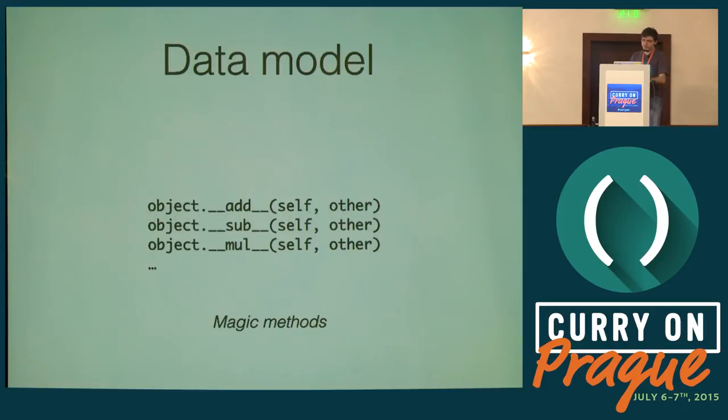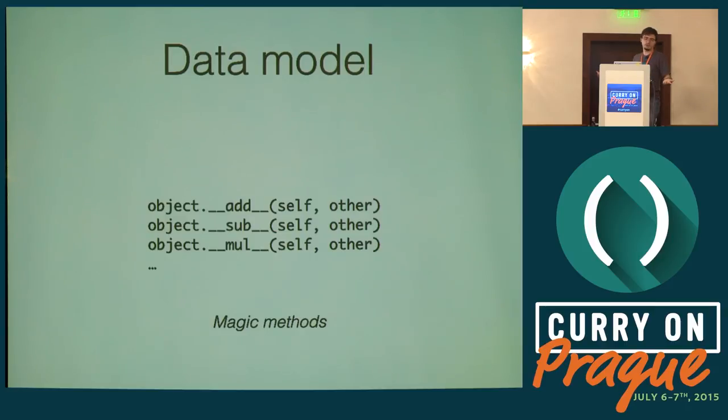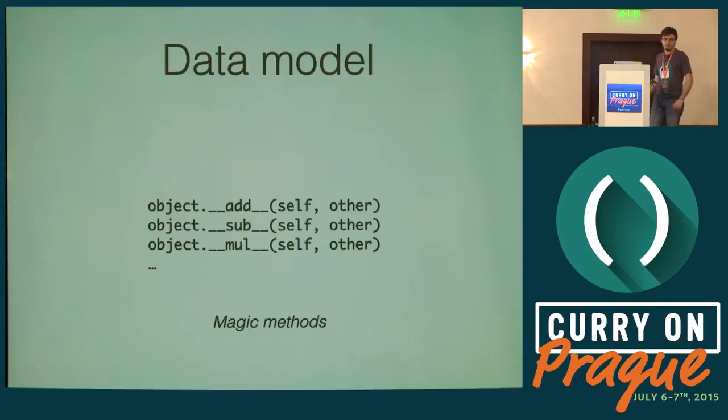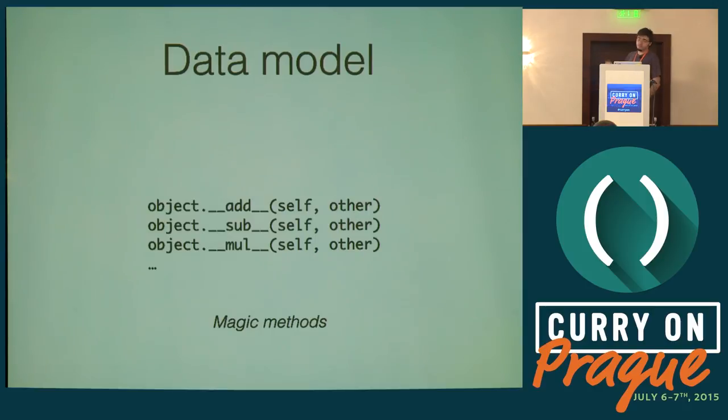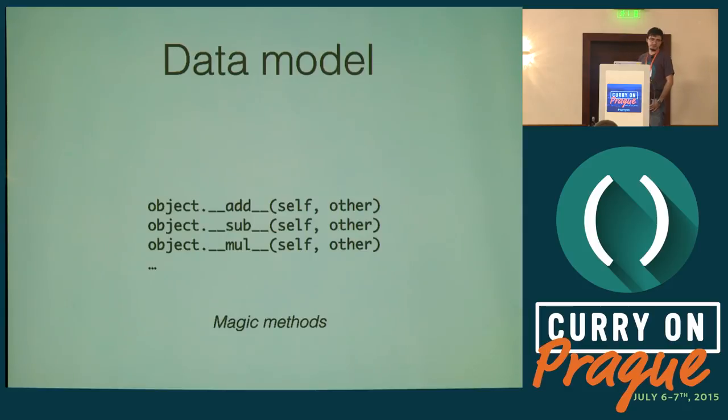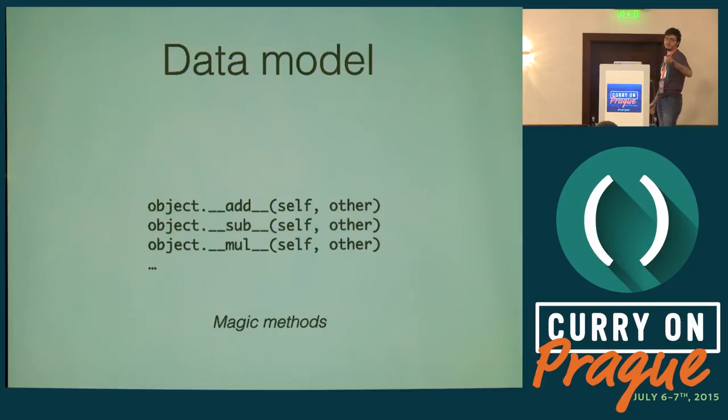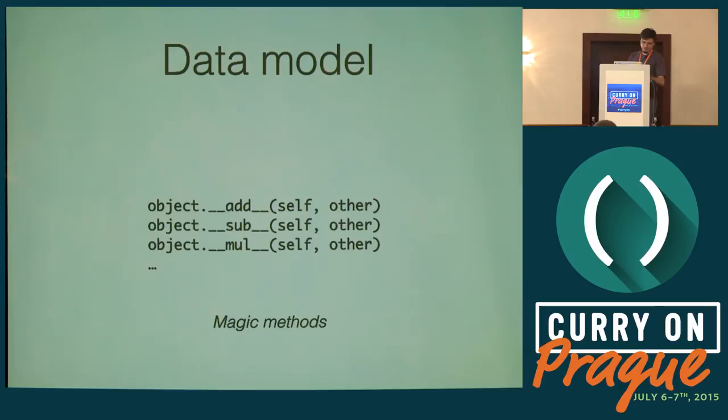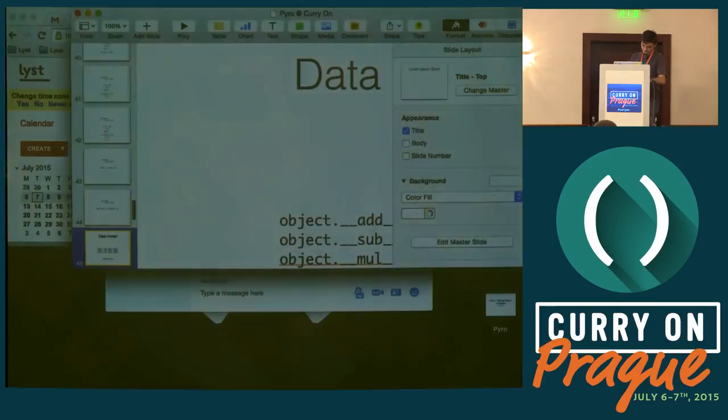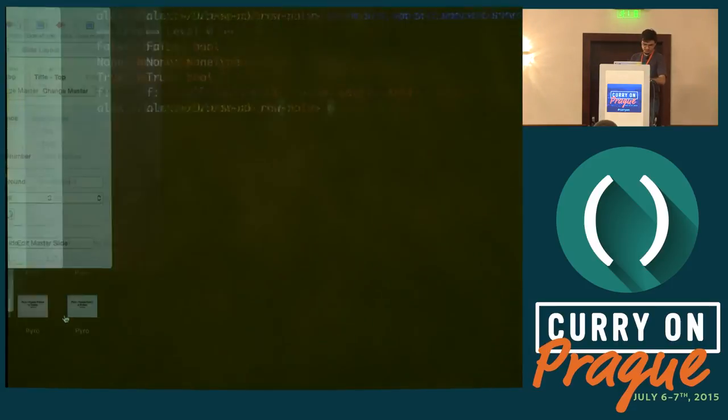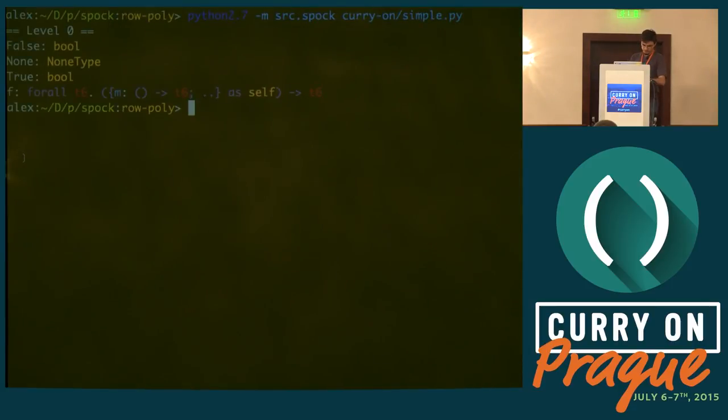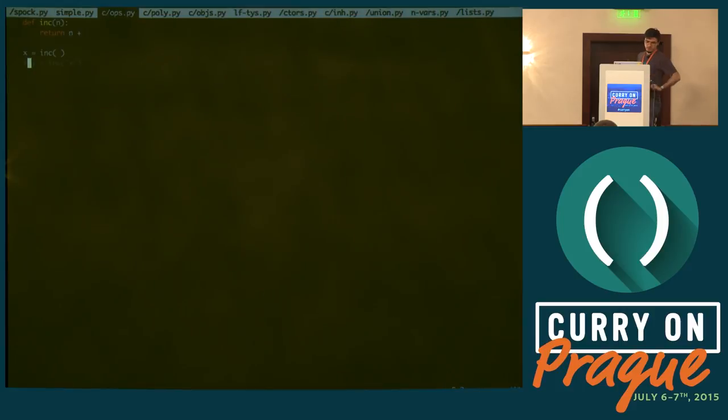The example I showed you is not the simplest example because I could have used something like add one to a variable. But in Python, that's actually a method call. Python has a data model which says that some magic methods, those ugly things with underscores, can implement operators and common operations. I only showed three which implement the plus, minus, and multiplication operators.